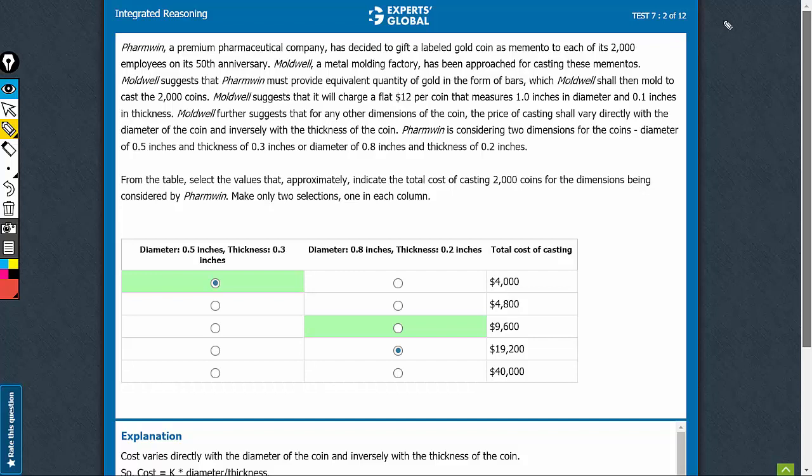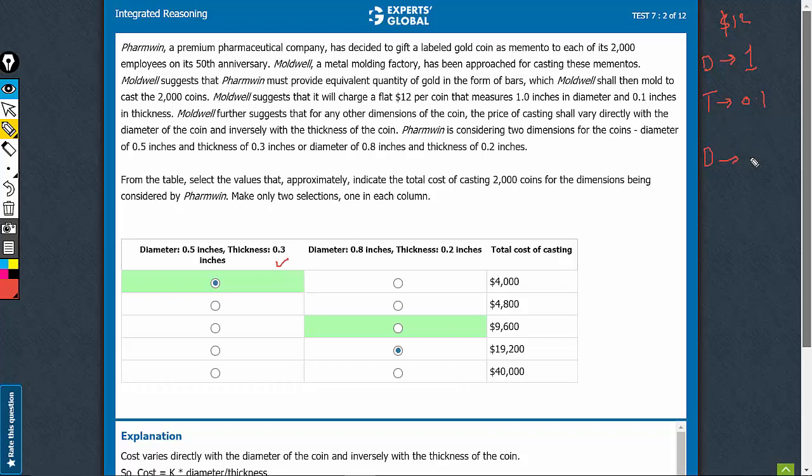The cost of casting is $12 when diameter is 1 and the thickness is 0.1. In the case of the first column, the diameter is 0.5 and thickness is 0.3.